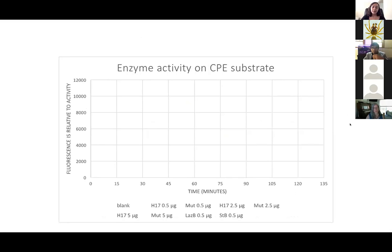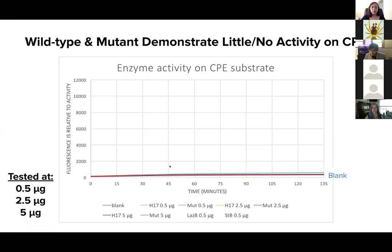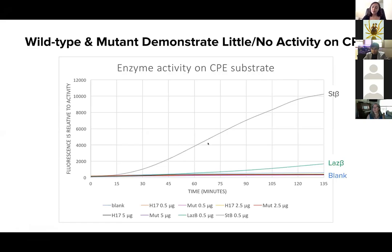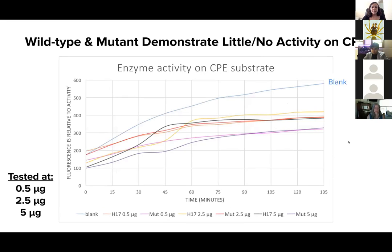This is a similar graph for activity on CPE phospholipids. The y-axis is fluorescence relative to activity and time in minutes. Both the wild-type and the mutant protein were tested at three different concentrations — 0.5, 2.5, and 5 — because we really wanted to ensure that any activity on CPE could be detected. Neither the wild-type nor the mutant protein demonstrates any activity on CPE at any of these concentrations. Our controls are working as expected: ST-beta, a CPE-specific protein, has high activity, and Las-beta also has detectable activity. This zoomed-in version of the same data clearly shows that both the wild-type and the mutant protein at all concentrations have little to no activity on CPE and are actually less than the blank.